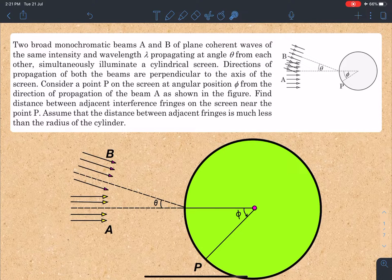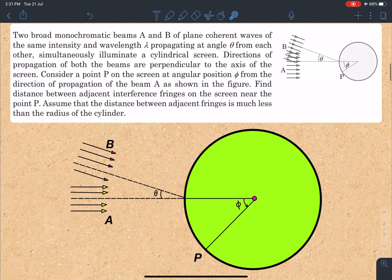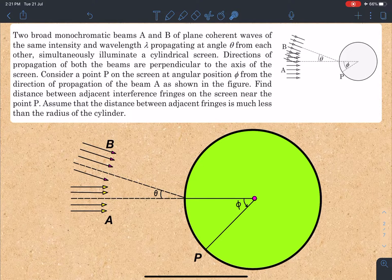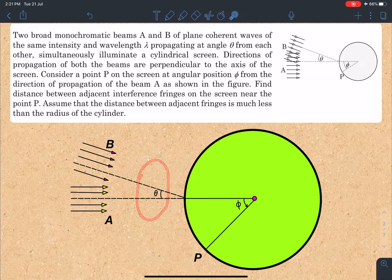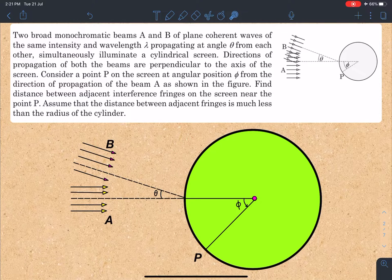The statement of this problem is: two broad monochromatic beams A and B of plane coherent waves of the same intensity and wavelength lambda propagate at an angle theta from each other, and they illuminate a cylindrical screen. The directions of propagation of both beams are perpendicular to the axis of the screen.